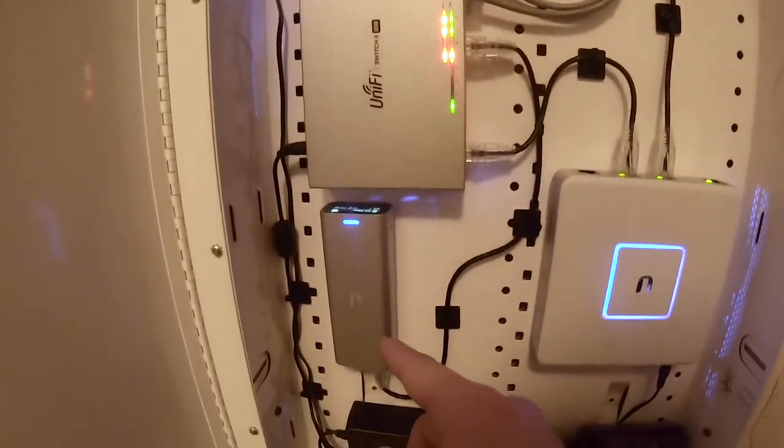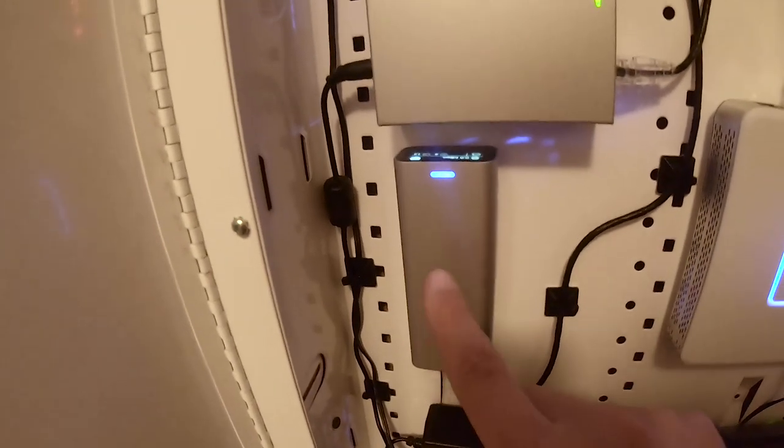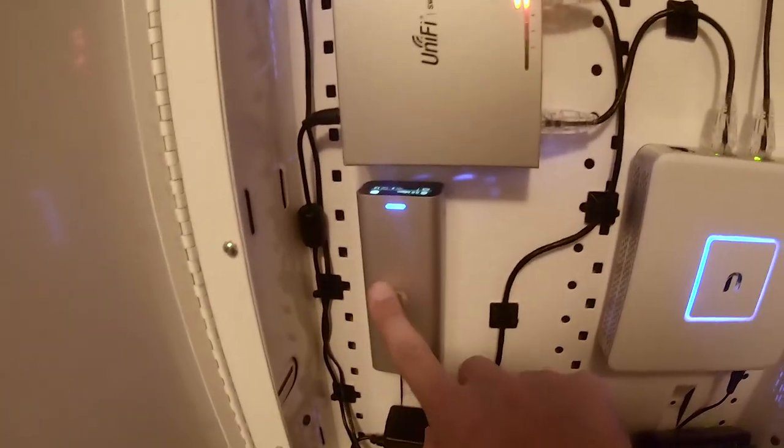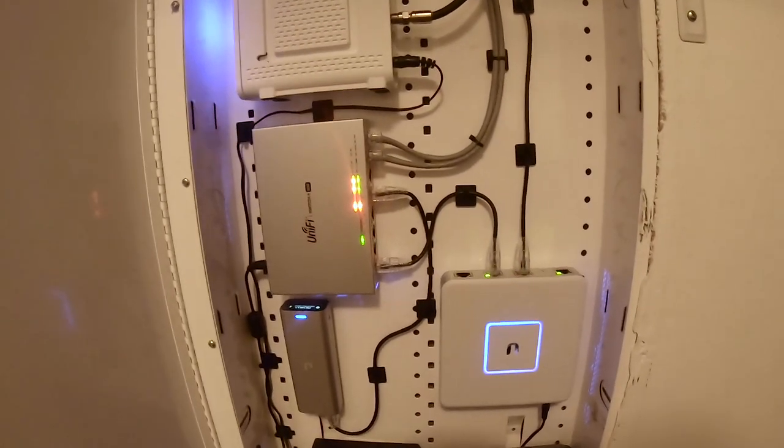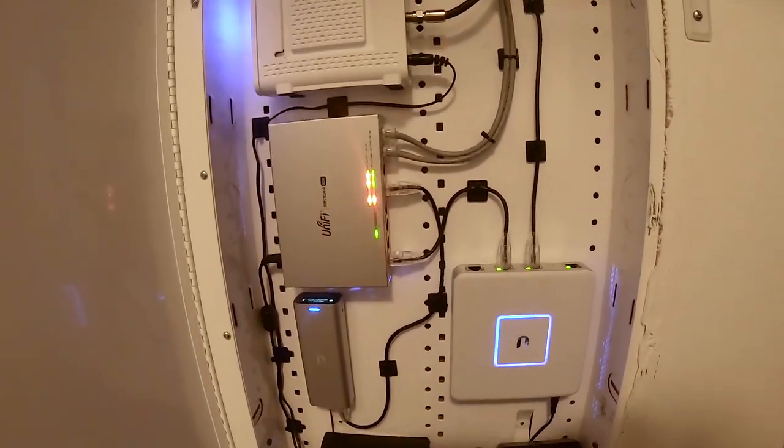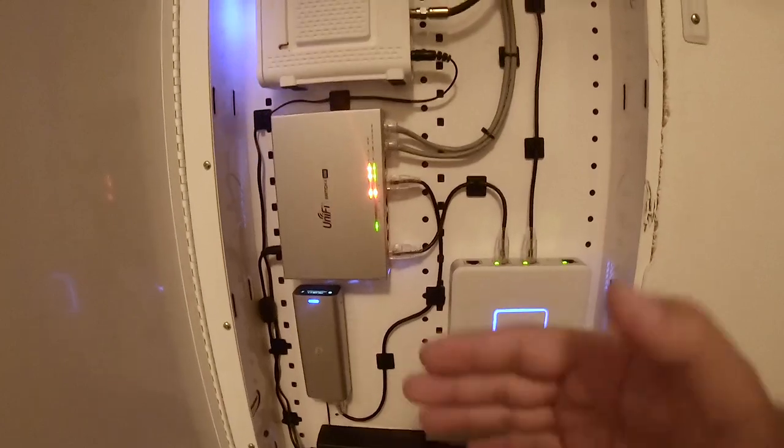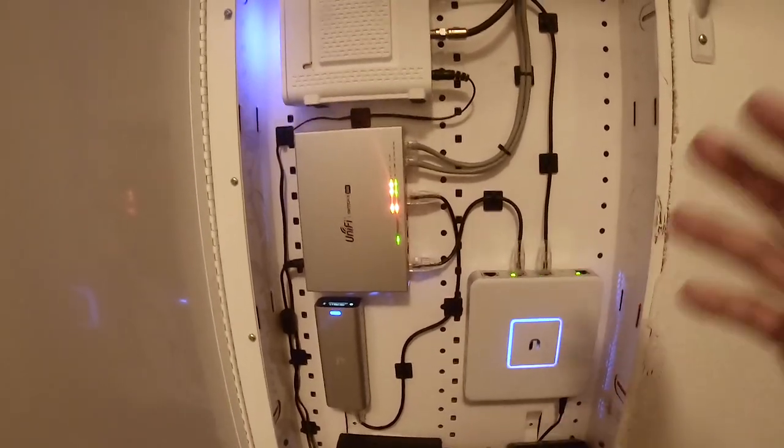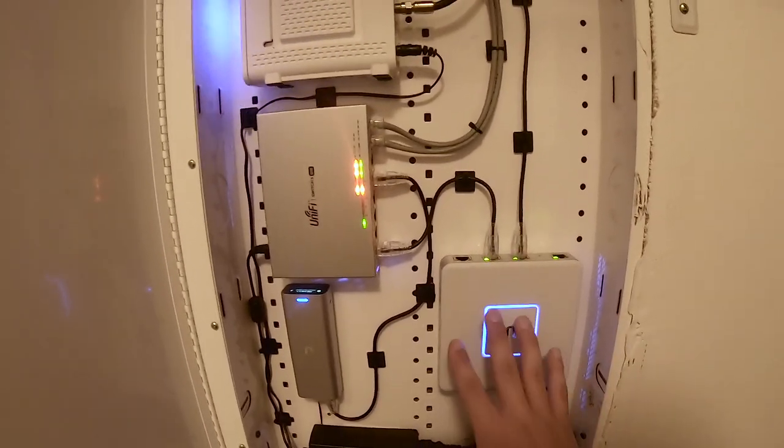And then down here you can see we have our Ubiquiti Cloud Key Gen 2. Now this is a controller that actually manages and controls all the network. Normally on consumer grade routers you can log into them directly through the IP and they have the configuration and all the settings that you can mess with.